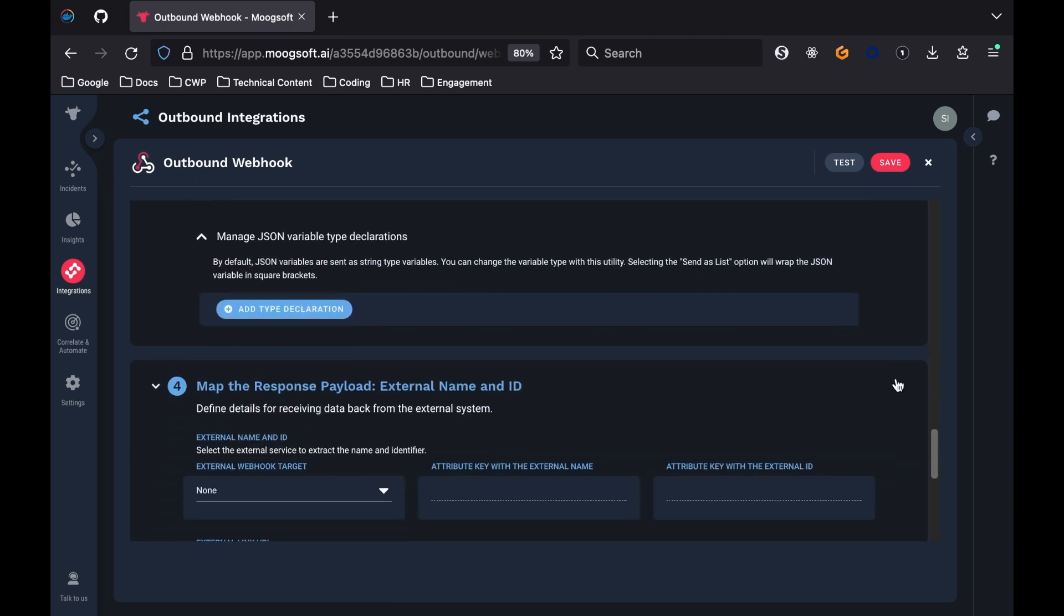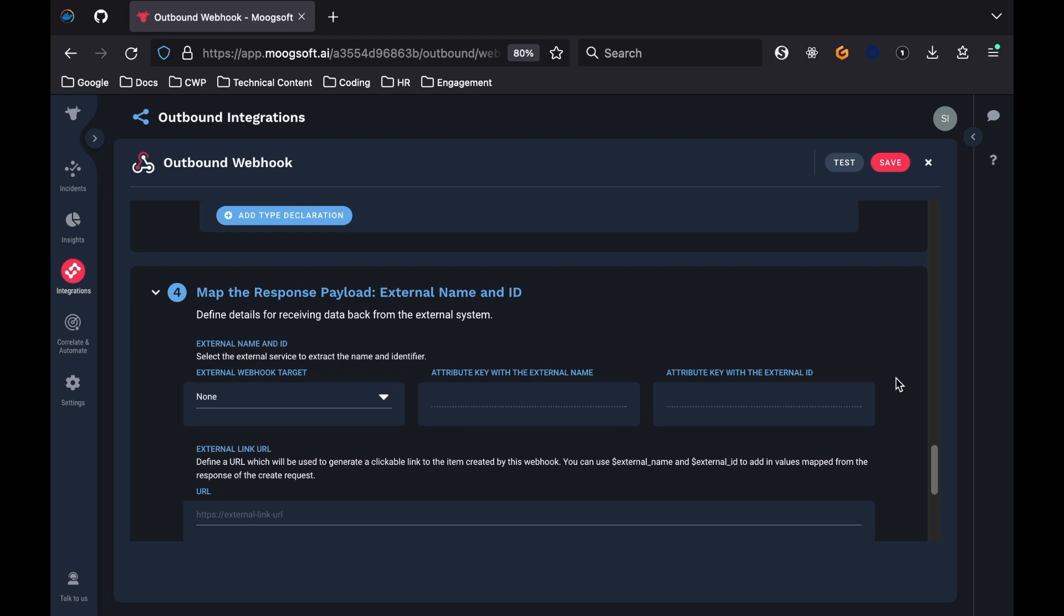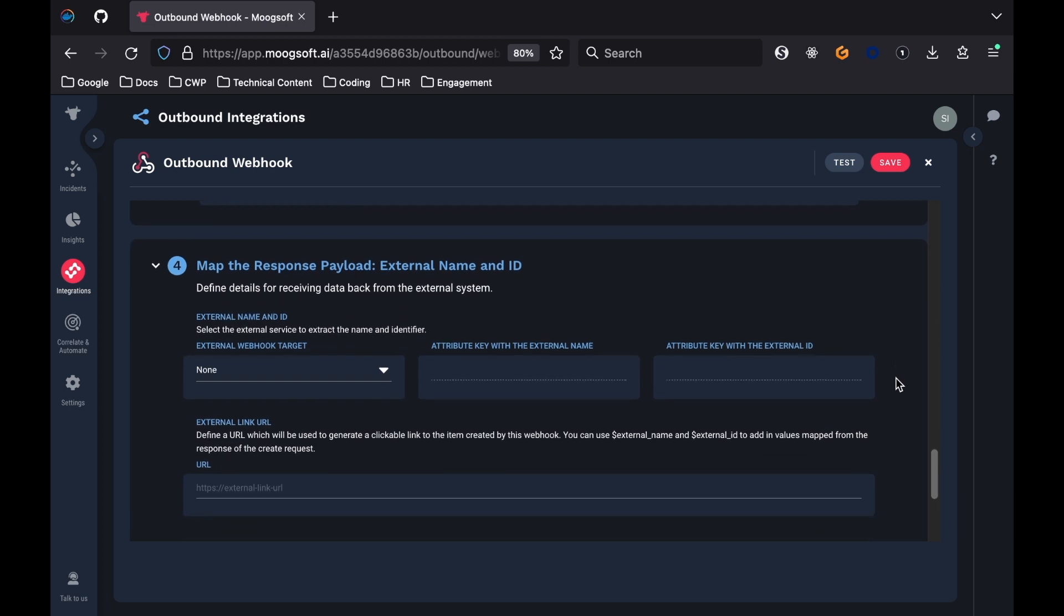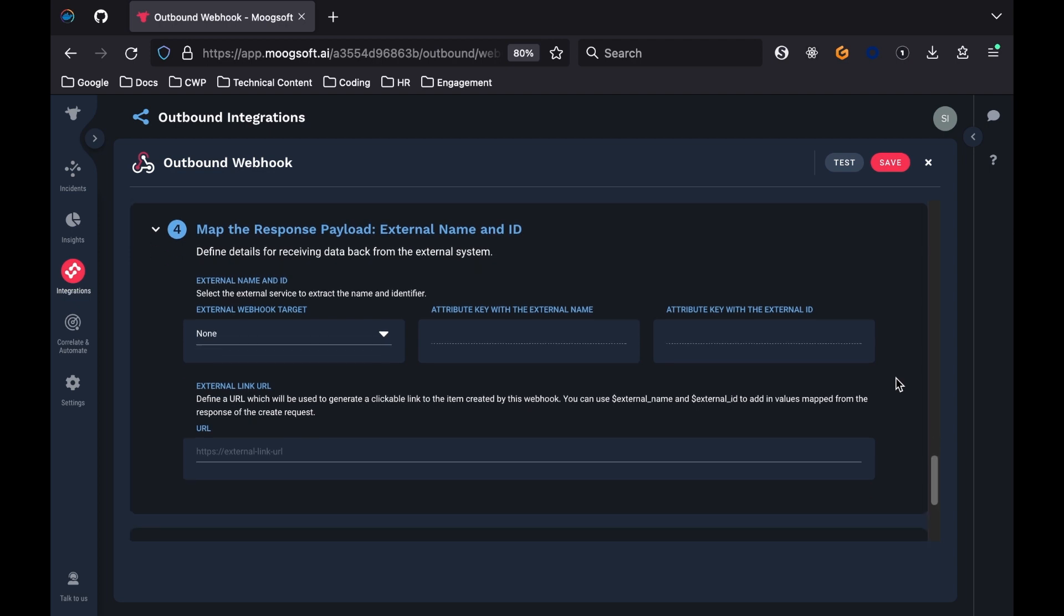The fourth section is called Map the Response to Payload External Name and ID. From the External Webhook Target drop-down, select None.